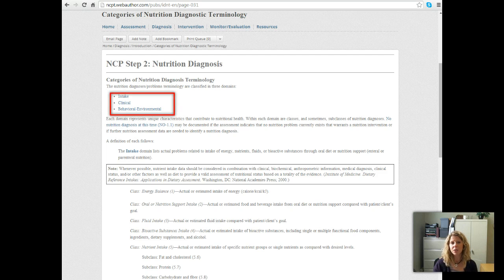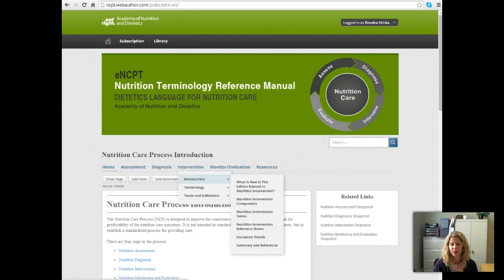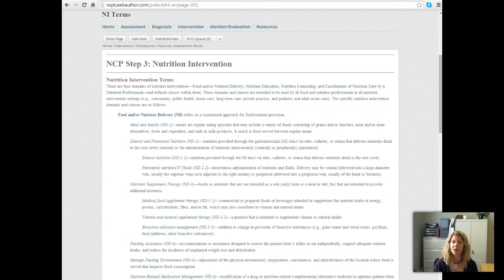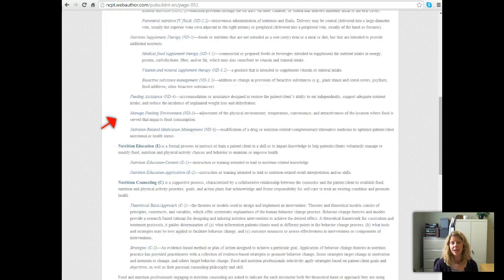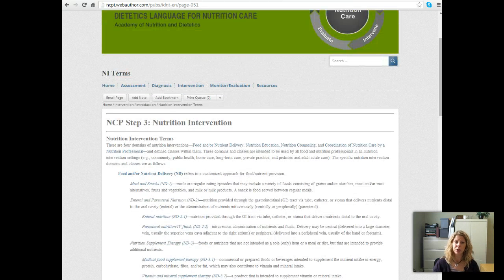The nutrition diagnoses are broken into intake, clinical, and behavioral or environmental categories. We will be working a lot with nutrition diagnoses in more detail, but this gives you a broad idea of the different categories. Going back to the home screen, under the intervention section and introduction, we have nutrition intervention terms — the same concept as the categories in diagnoses and domains in assessment. You see food or nutrient delivery, nutrition education, nutrition counseling, and coordination of nutrition care — the different categories where a nutrition intervention might fall.